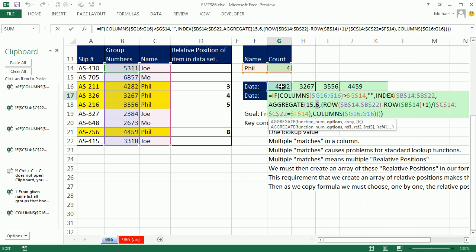All right, that was a bunch about having a single lookup value, duplicates in a column, and how to extract multiple items and display them horizontally. Also, some differences between aggregate and small, and even a good look at that IF function and how it can trump when it comes to Control-Shift-Enter. All right, we'll see you next trick.